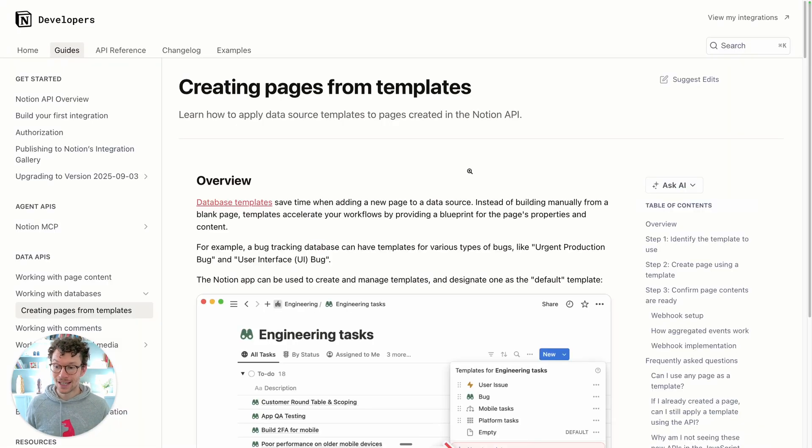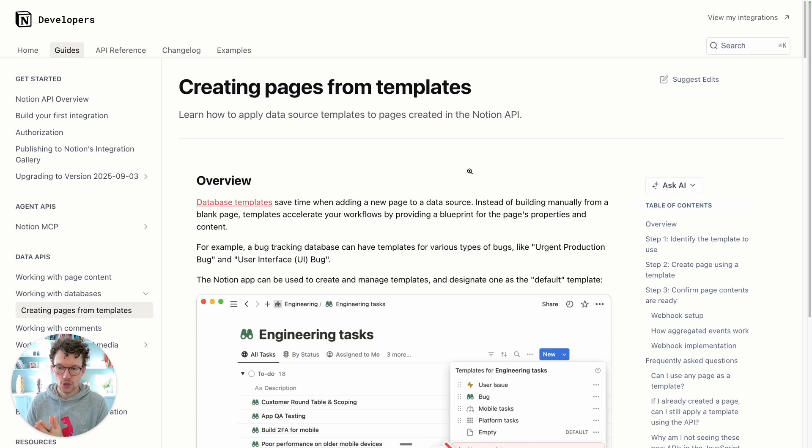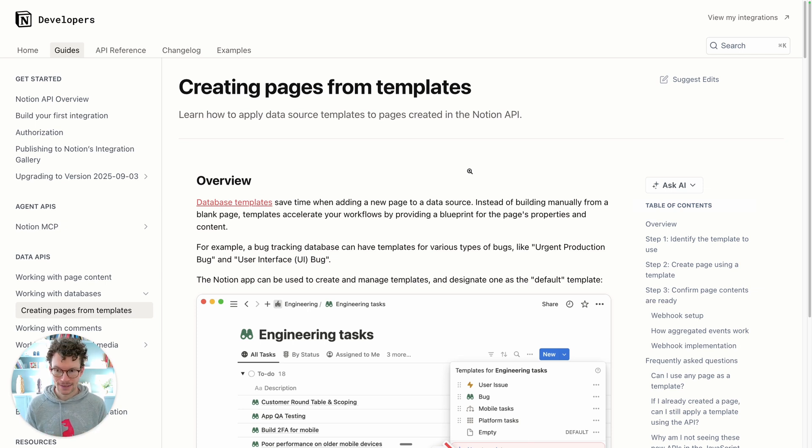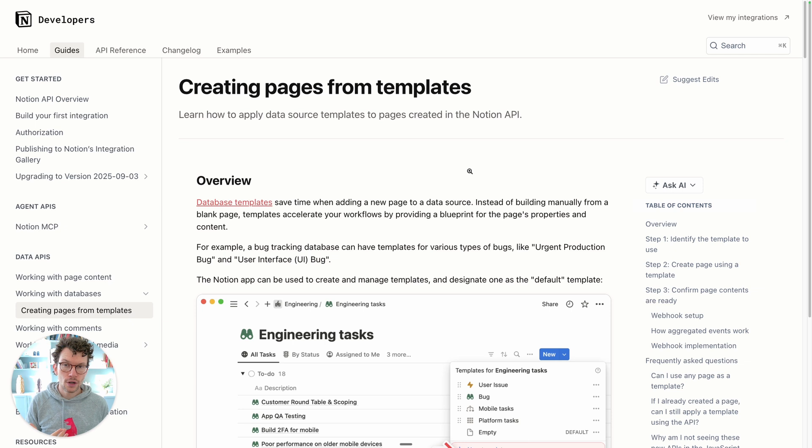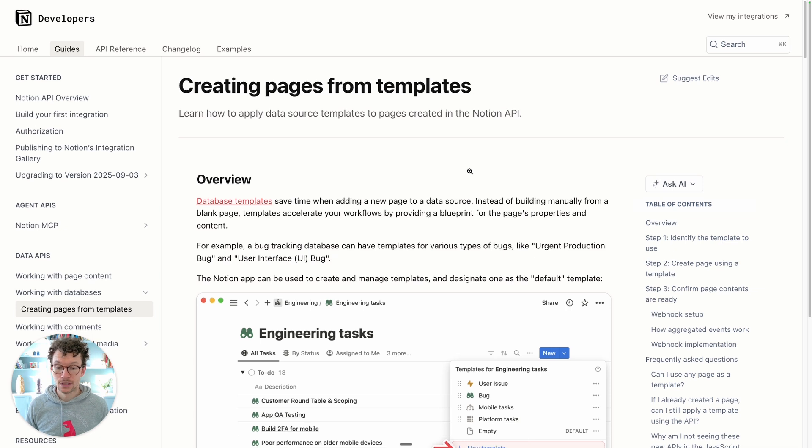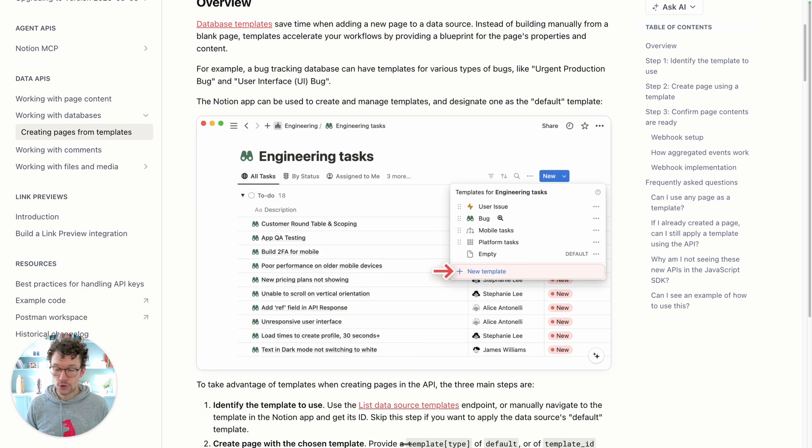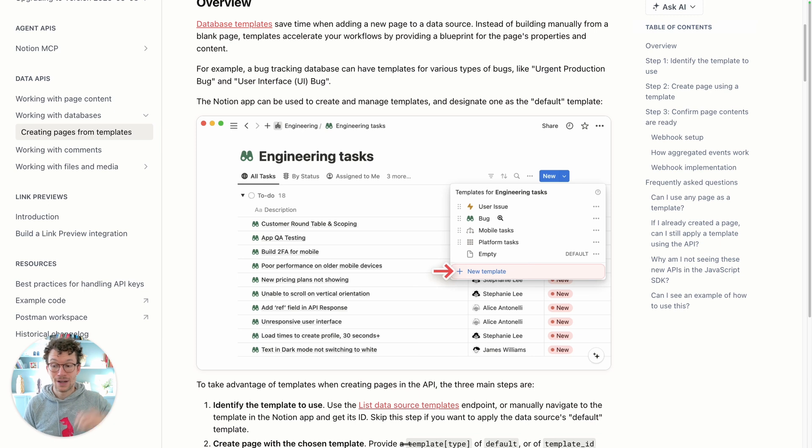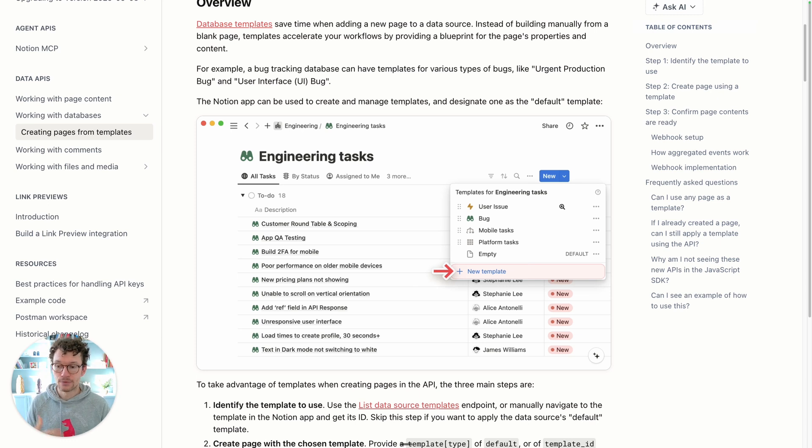As of today, the Notion API finally supports templates, which means you can apply pretty much any page content to a new page. I'm not sure whether you notice this, but so far if you either use a third party tool or if you were building your own solutions using tools like n8n or Make, it was not possible to apply a database template. You could only apply the database template later manually by actually going into the entry and clicking on it. Even if you had something set as default, it would simply not take that.